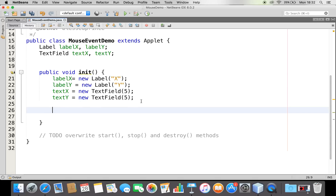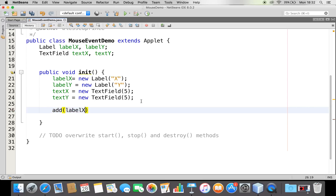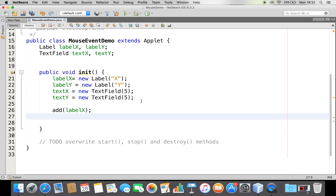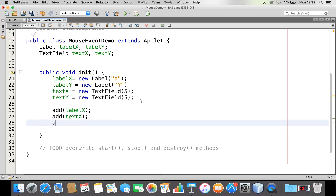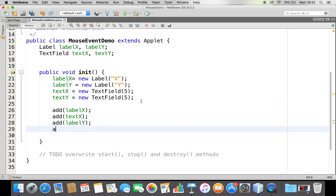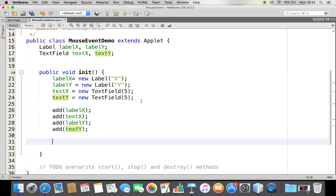These controls are ready - the two labels and two text fields. I need to add them to my window panel. So let me say add(labelX), and after labelX I want my text field so add(textX). The same way add(labelY) and add(textY). Now we have added these to my window.